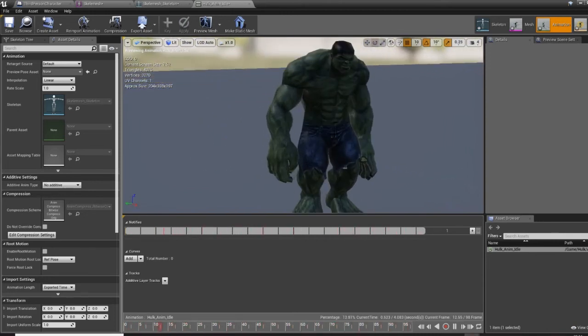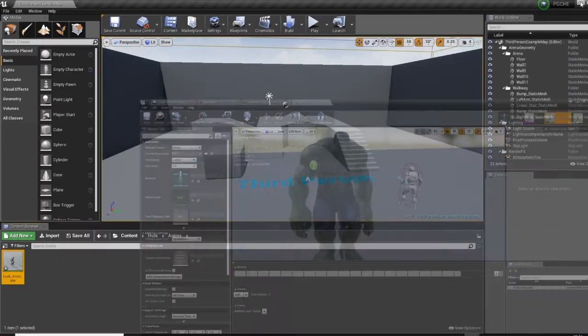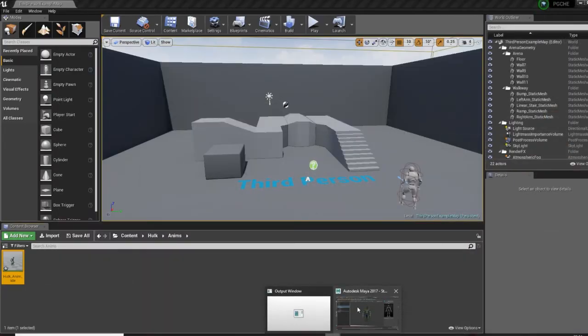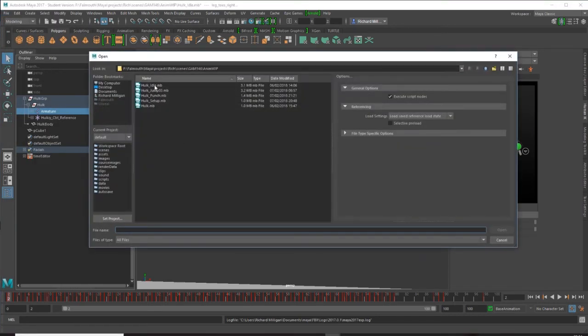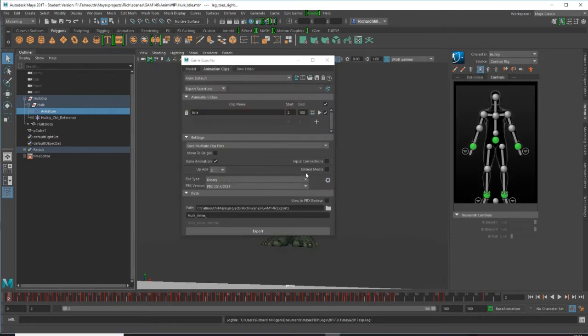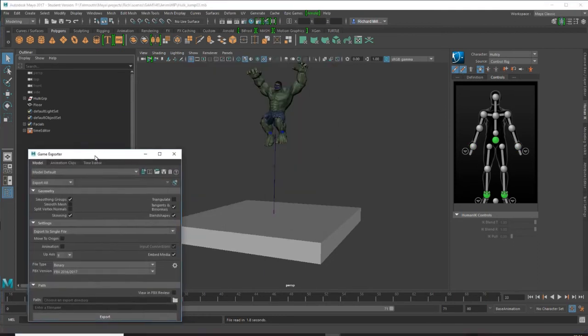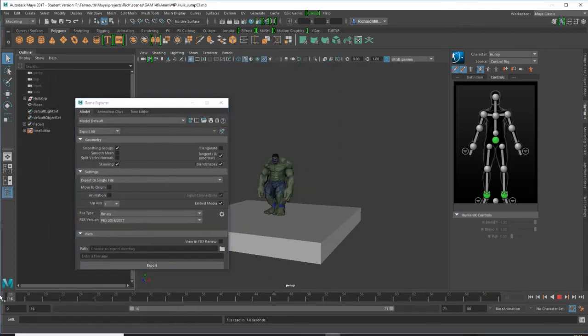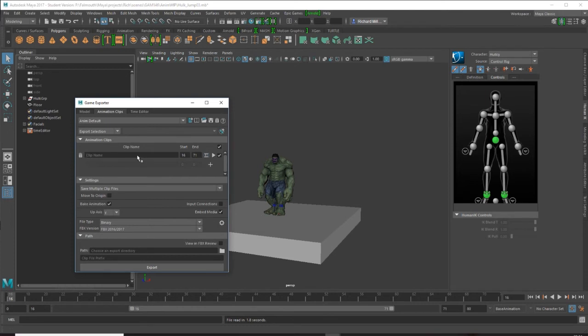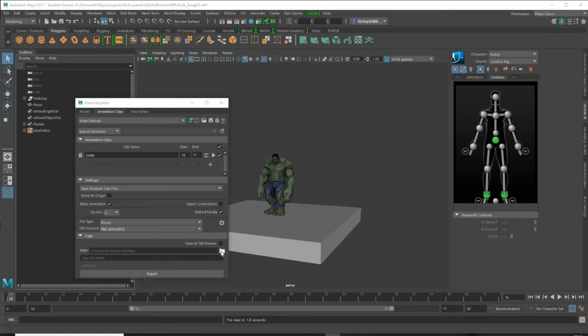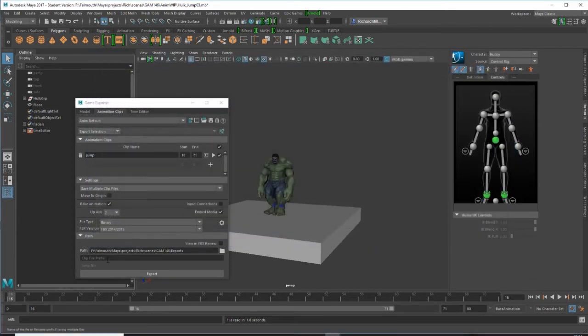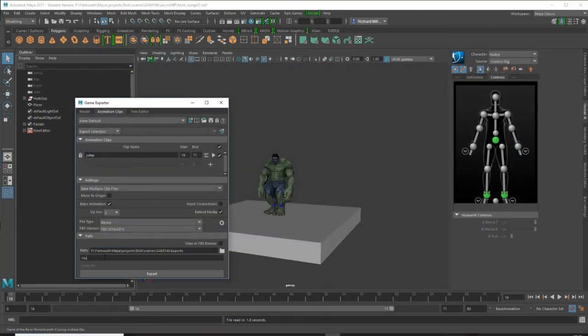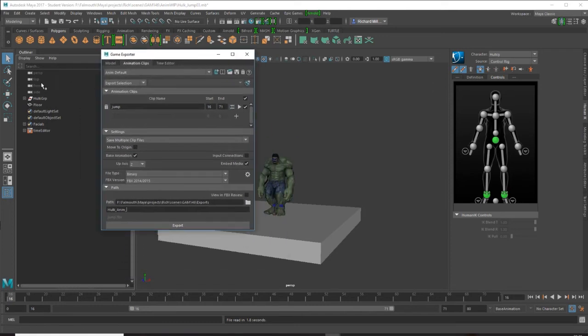If we click on this it should, and it does have the Hulk idling. Perfect, so it's attached itself to the mesh that we had in there and our idle is working. Let's go back into Maya and we can do a similar thing to the other animation. I have a jump animation. Okay, again that's framed. Perfect. Animation clips, export selection. Make a new clip, call it Jump.